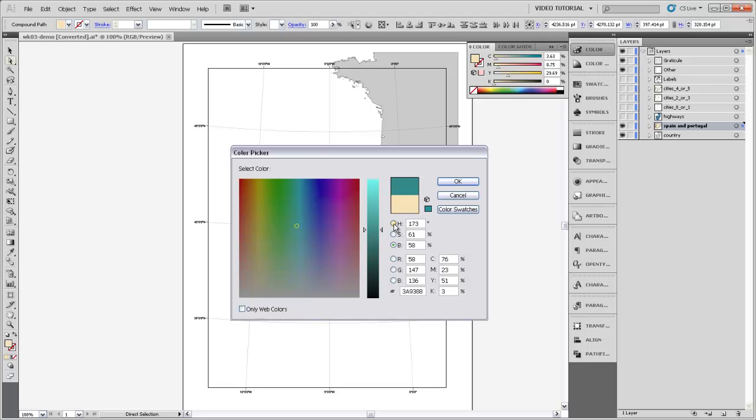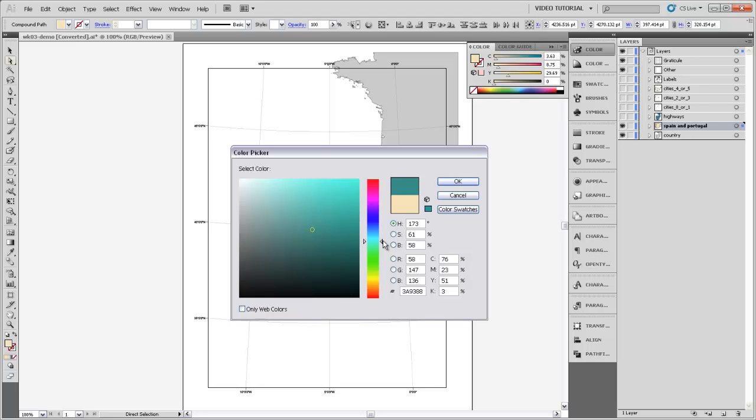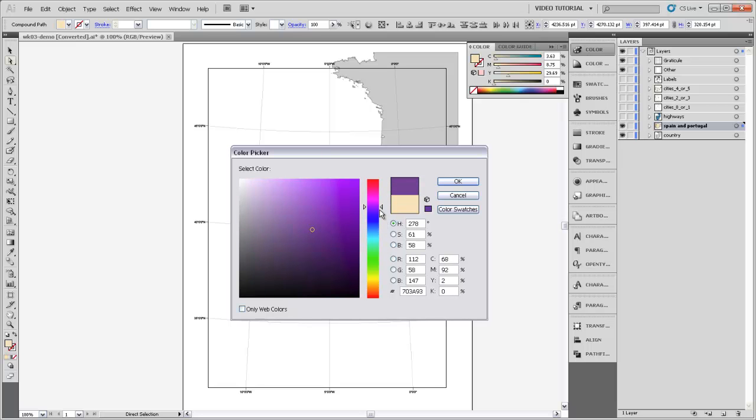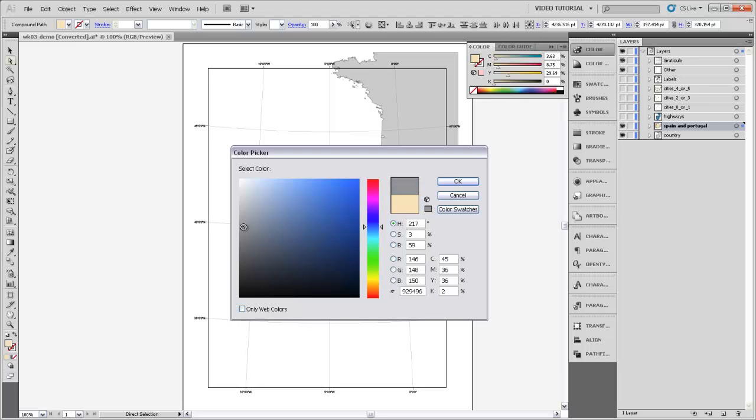I think it's probably most intuitive to leave it with hue being on this slider because saturation and brightness are these two things that we have a very visual sense of whether or not we want something more gray or more bright, and it just works, from my perspective, very well to have those two on this dual axis.